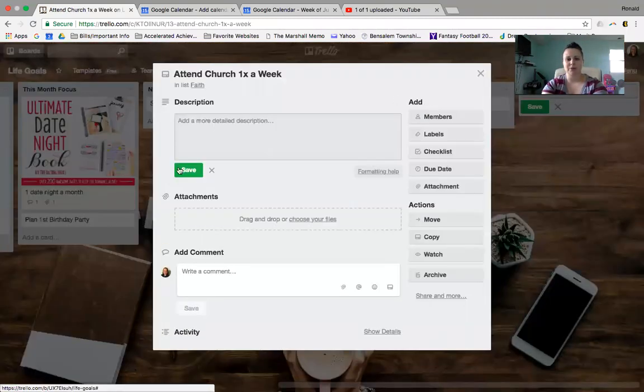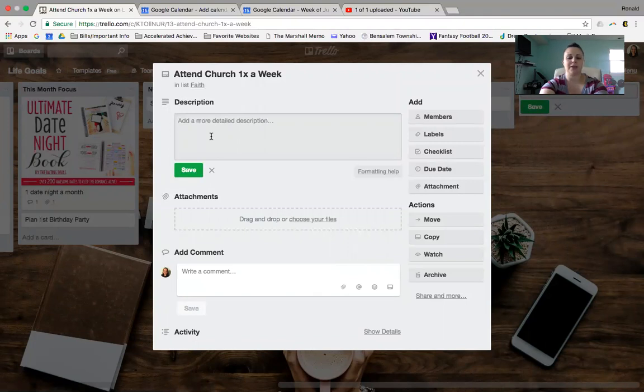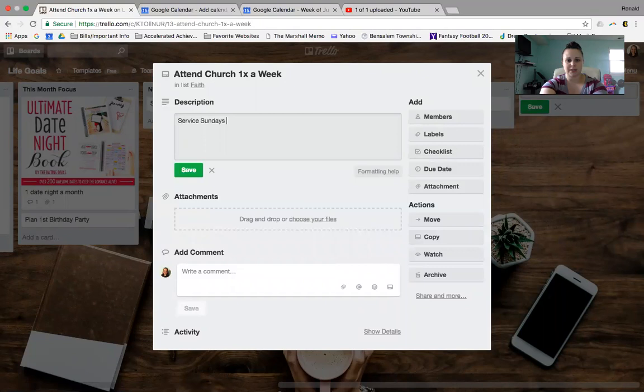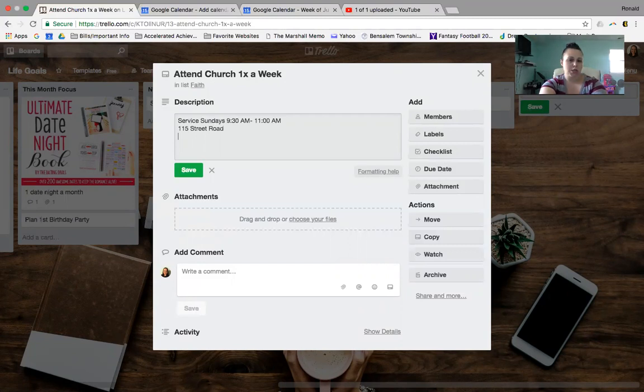Now here's where you can add a description. What does this mean? You know, like you can say like Service, Sundays, 9:30 a.m. to 11 a.m. You could put the address in, 115 Street Road. You could put in the name of the church. You could put in anything you want there.